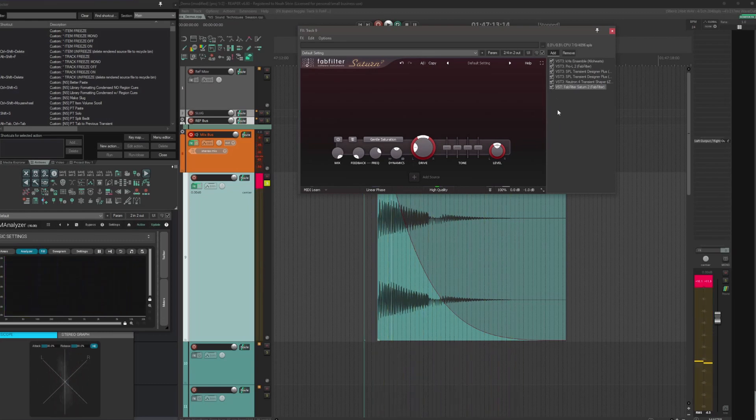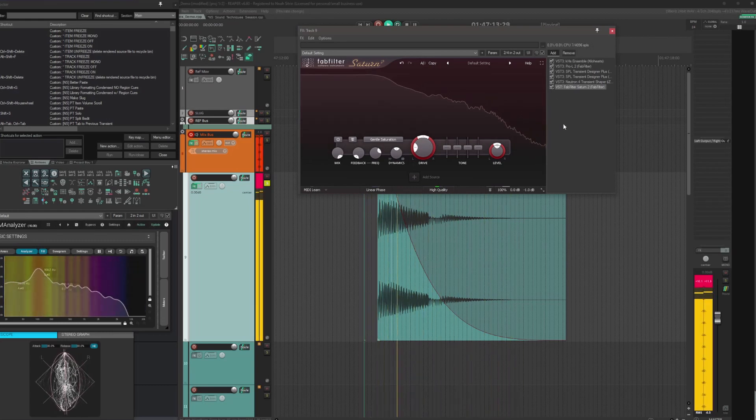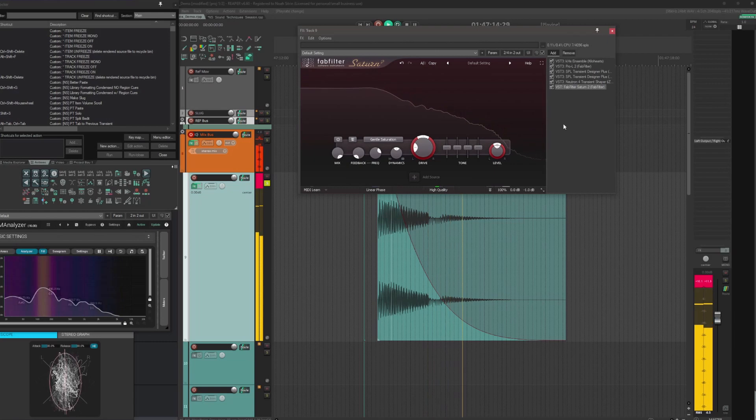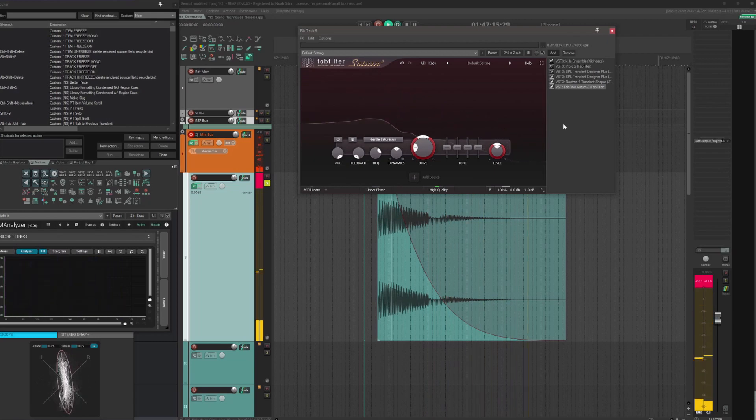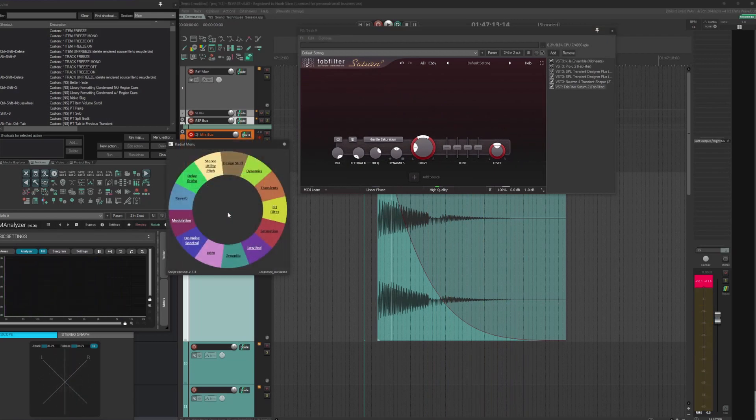And here it is with very flubby, maybe almost too much, but I kind of like it and we're going to roll with it.